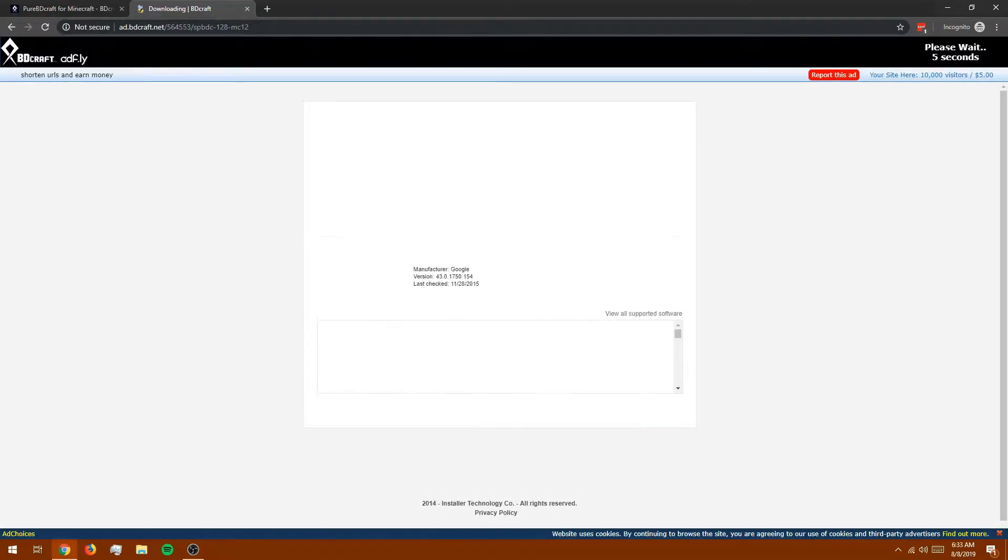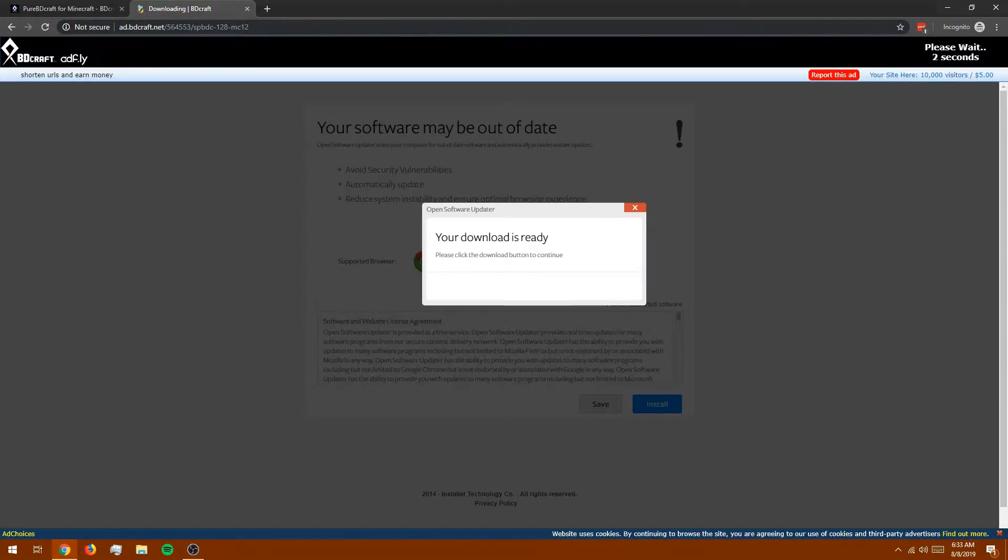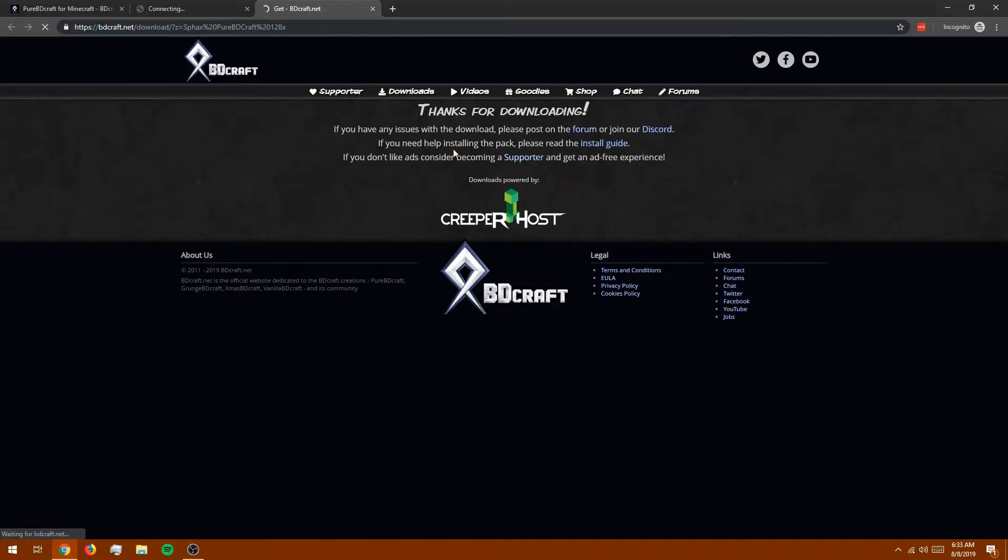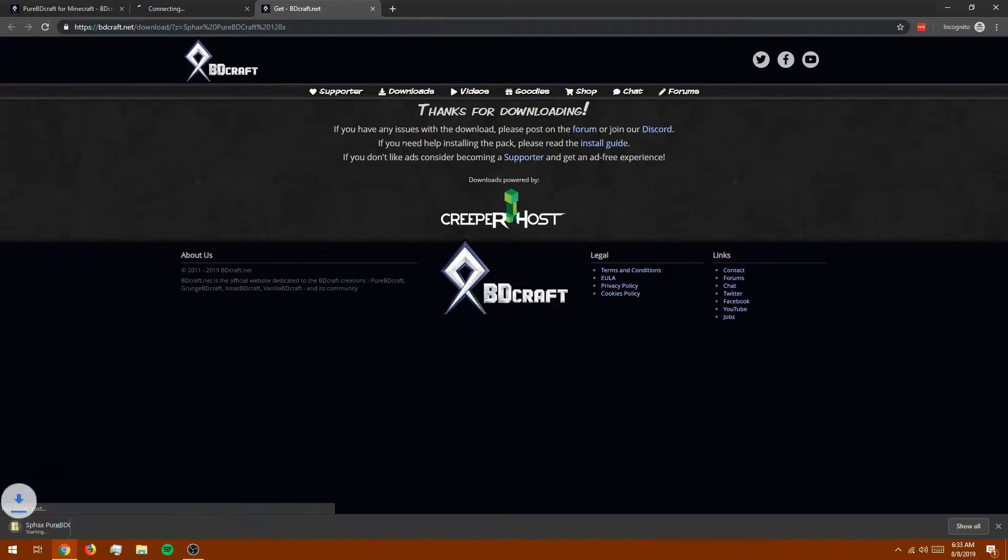This is ad fly. Do not click anything in the center of the screen. What we want is in the top right. After five seconds, it'll let us move on. Okay, skip ad. And now it's going to download. Great. Next.